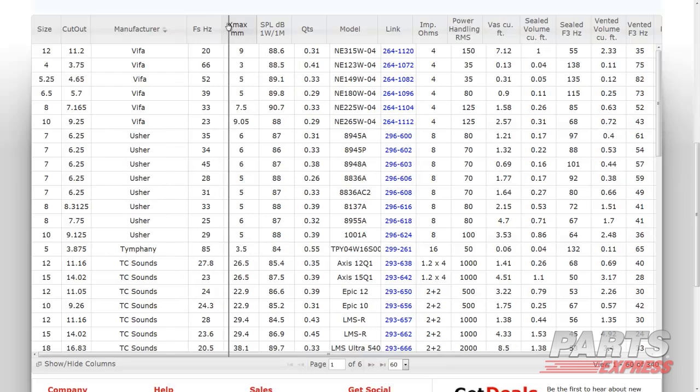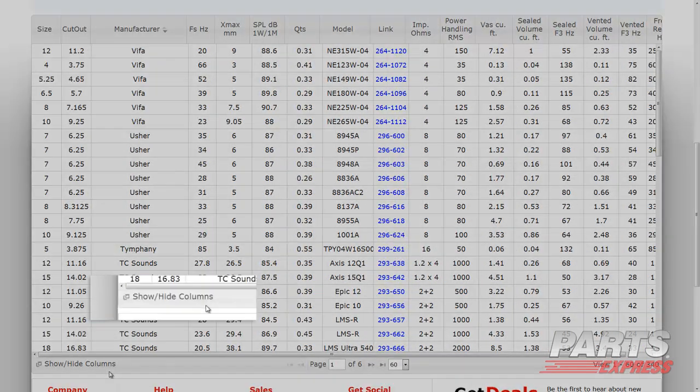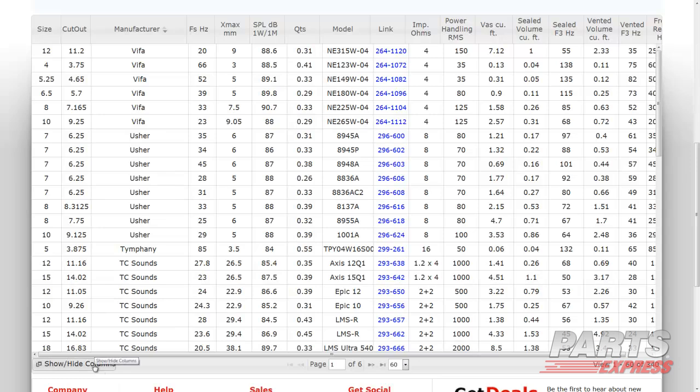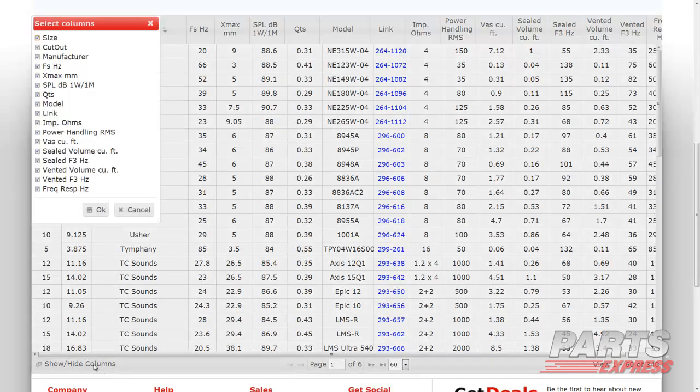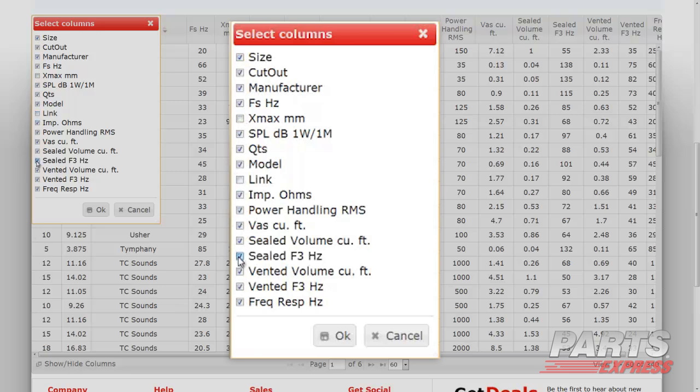To get an even more focused search, we can click the Show Hide Columns button at the bottom of the guide. In doing so, we see a window in which we can view all our options. By default, all the specs are shown. We can click the checkboxes to unselect the specs that we do not want to see in our selection guide.